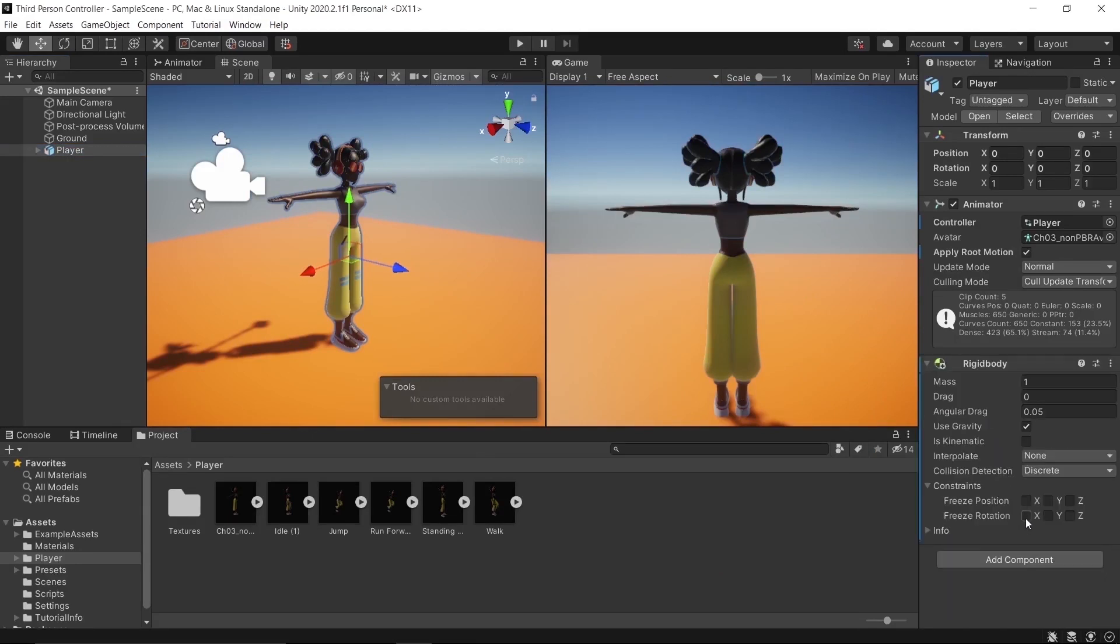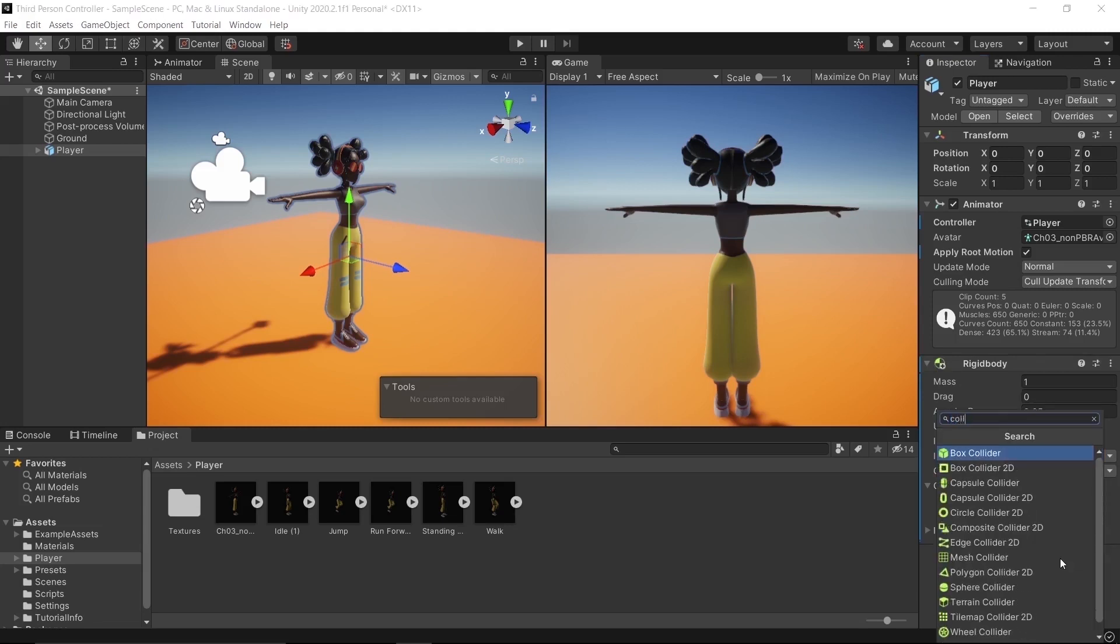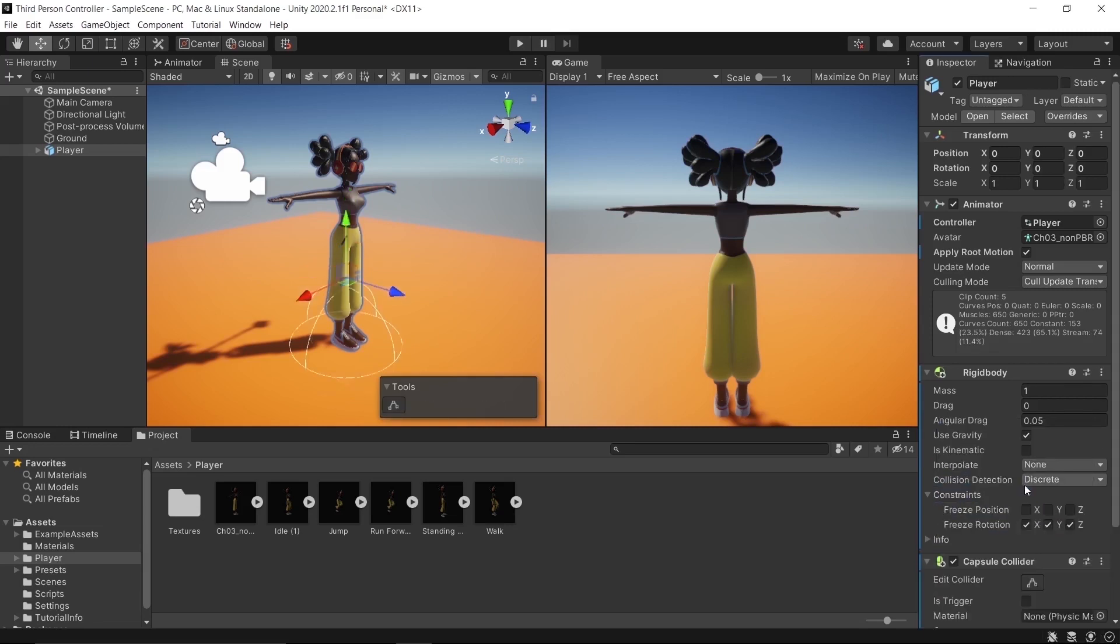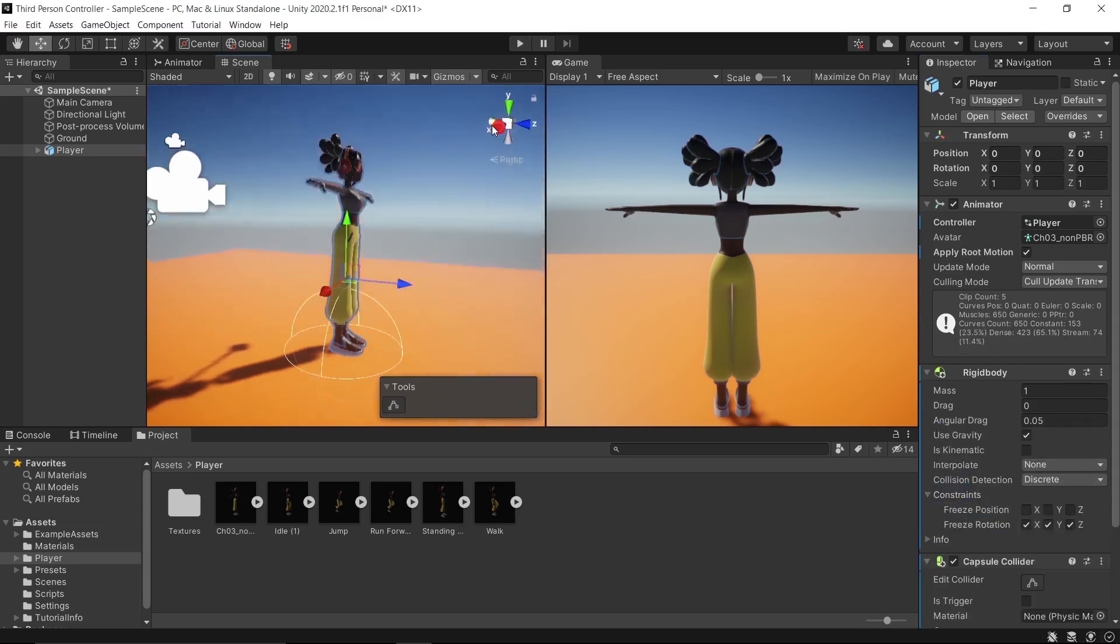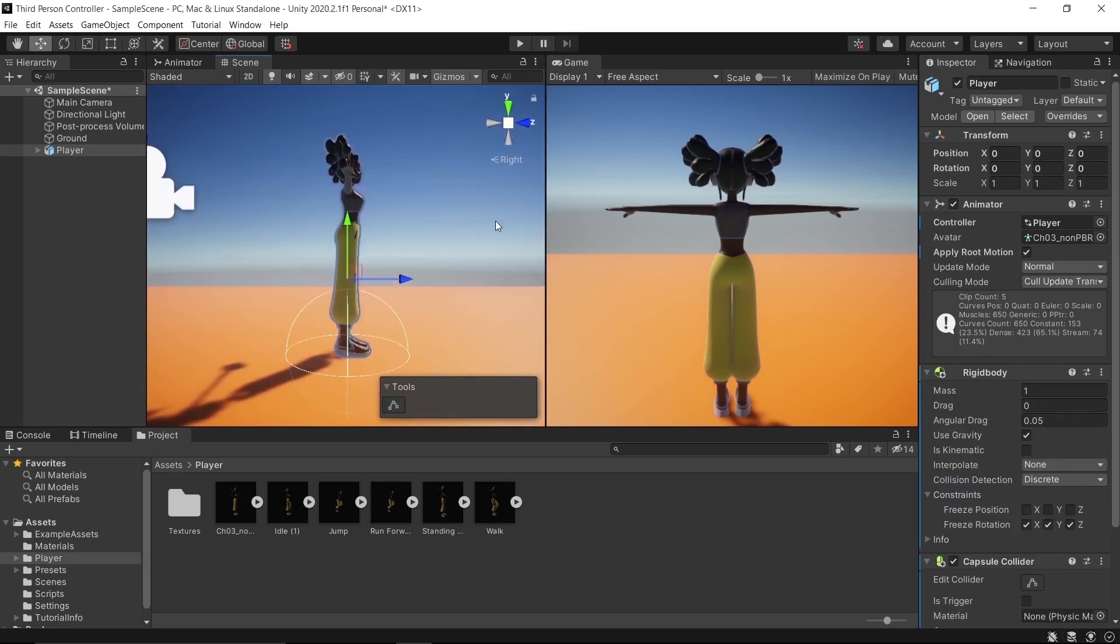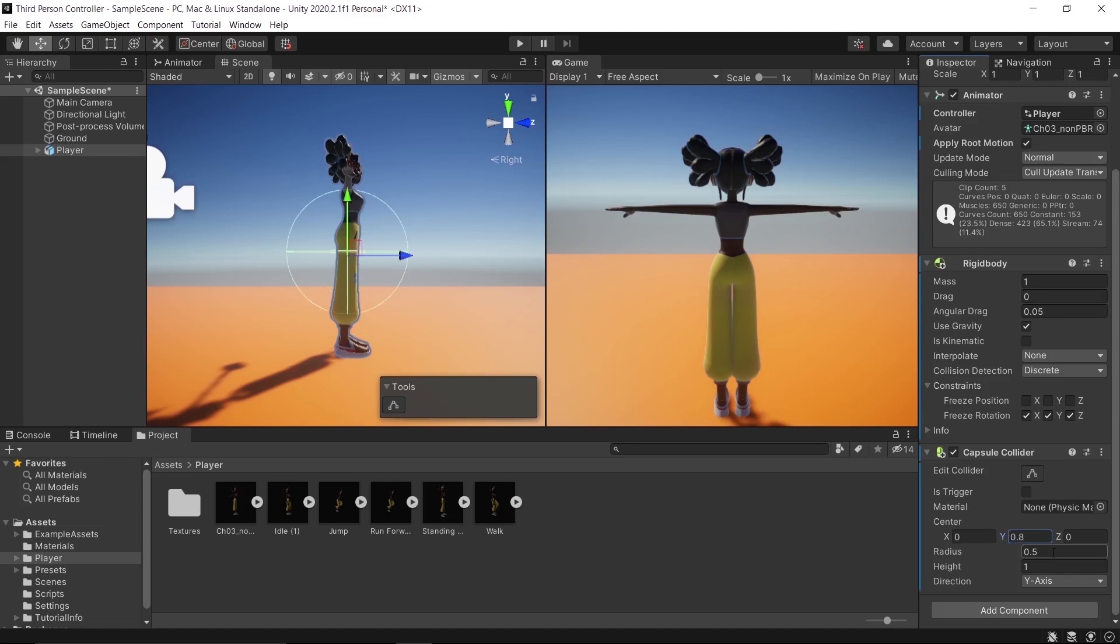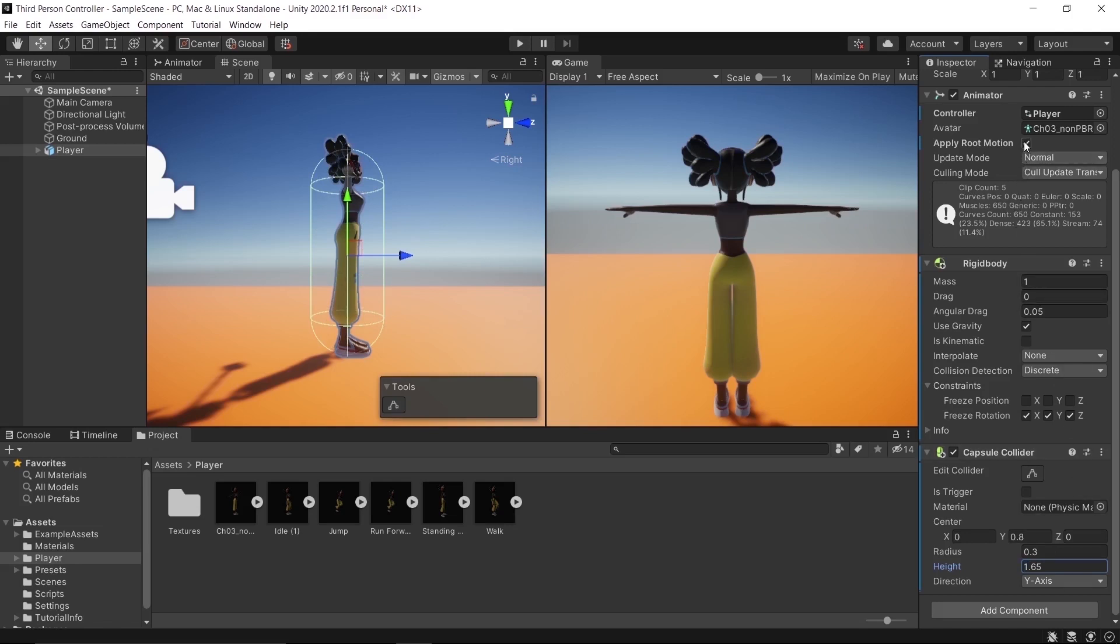Freeze its rotation on X, Y, and Z. Add a Capsule Collider and adjust it: Y to 0.8, radius 0.3, and height to 1.65. Check Root Motion.